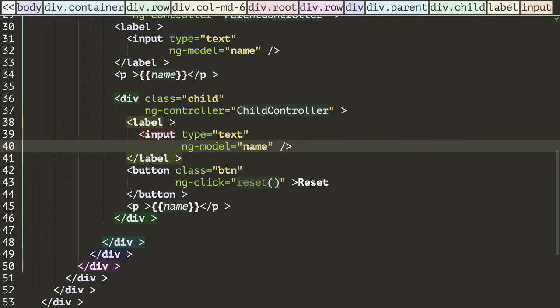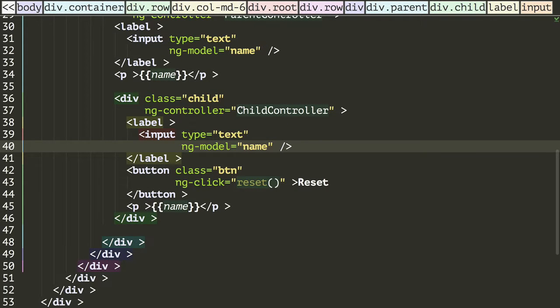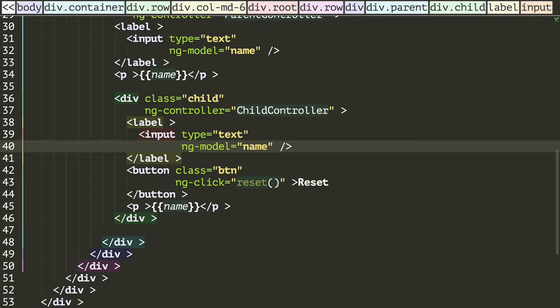We've seen that we can inherit scope from root to parent to child. We've seen that we can bind variables from parent to child scopes, but not the other way around.